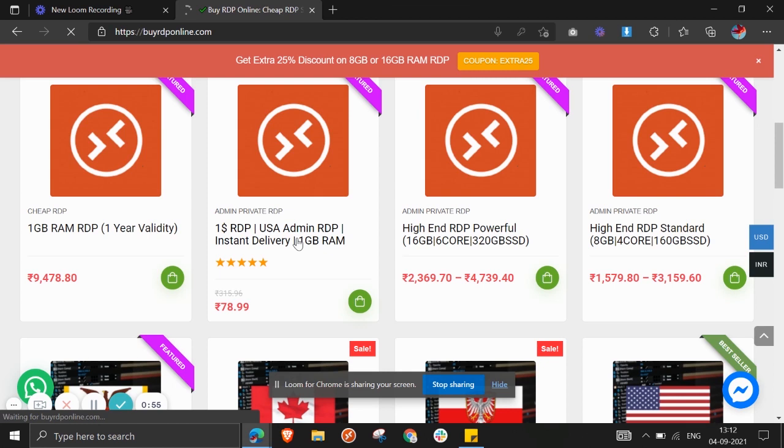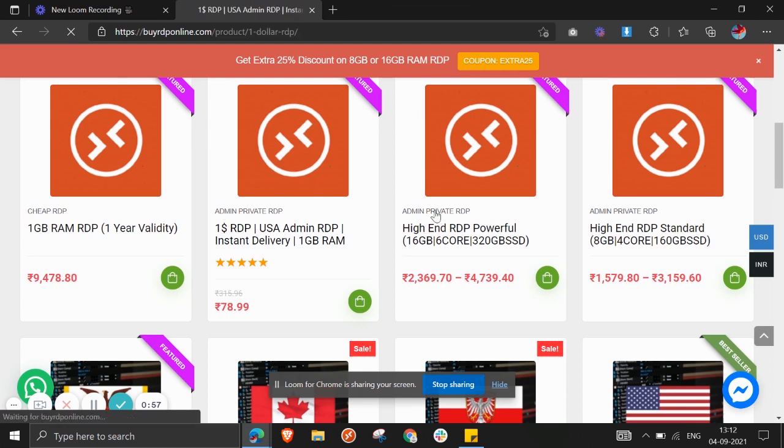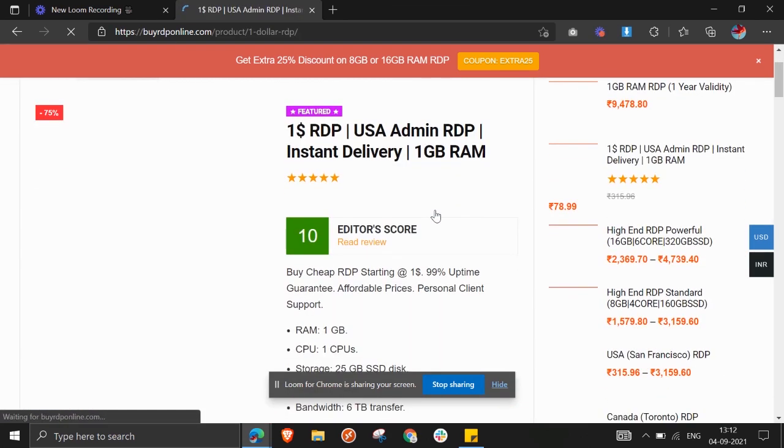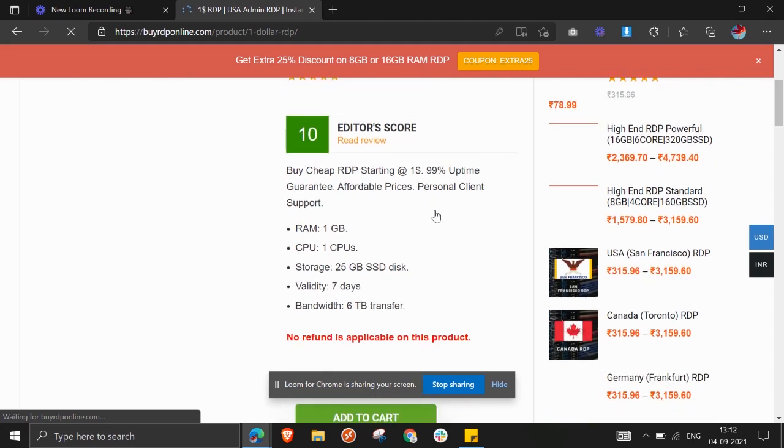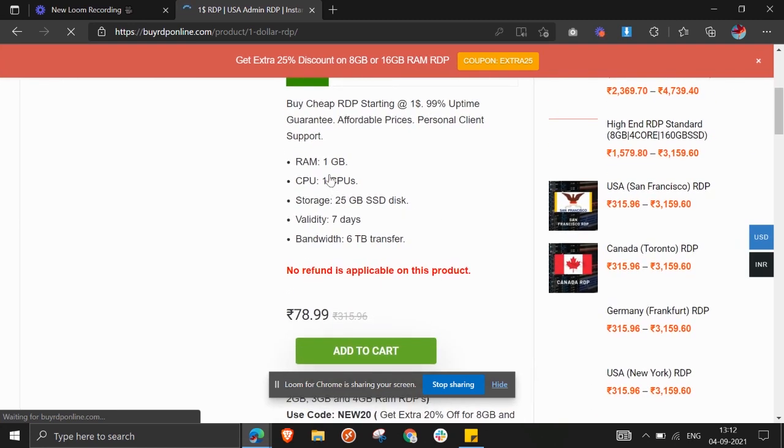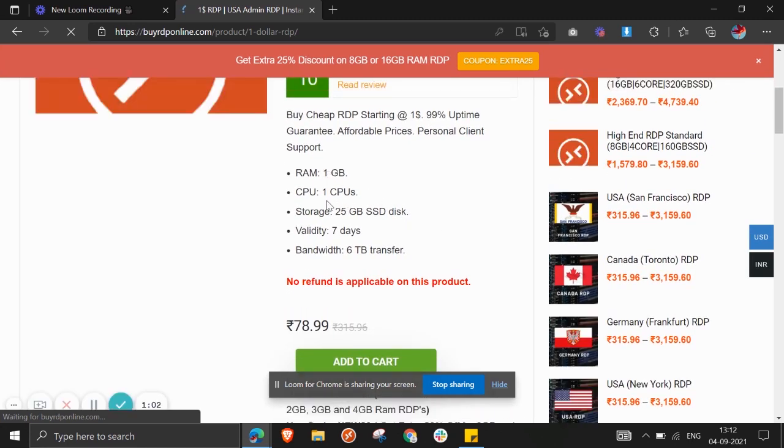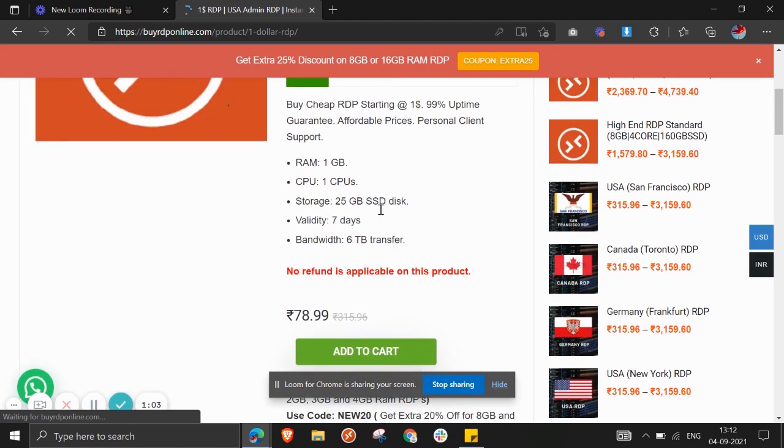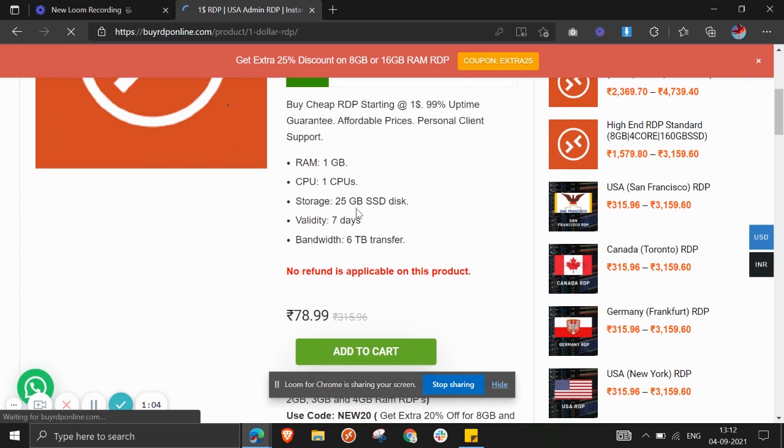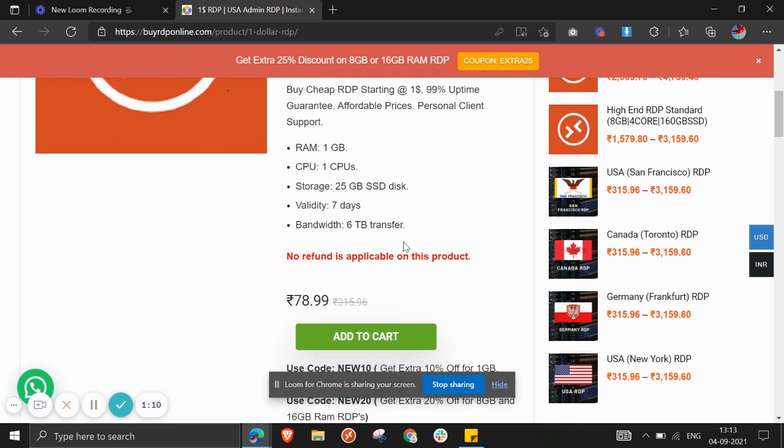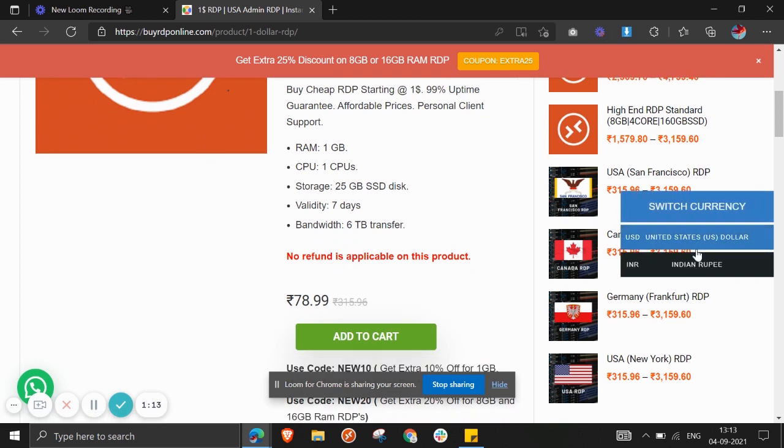Here you can get 1GB RAM package and you can get the 16GB RAM package. I just clicked on the one dollar RDP plan. In this plan you will get 1GB RAM and one CPU available, 25GB SSD disk available. It is seven days and your bandwidth is 6TB transfer.